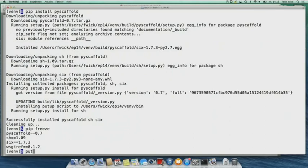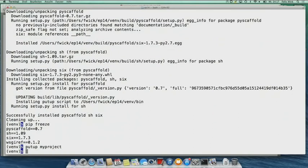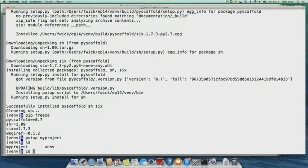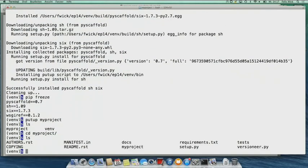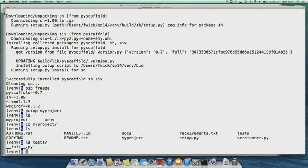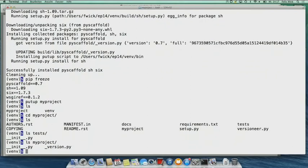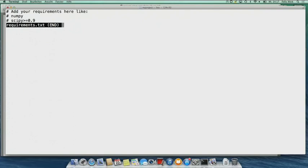Now we need a new project — just run putup, already done. We have our project folder my_project. Inside there we have the setup.py, the project folder my_project, the tests folder, and the documentation folder. Inside tests there's only the __init__.py. Inside my_project there's another __init__.py, plus _version.py and _versioneer.py from versioneer — you don't need to care about those. And we have the requirements file where you can put all your requirements, such as numpy or scipy.